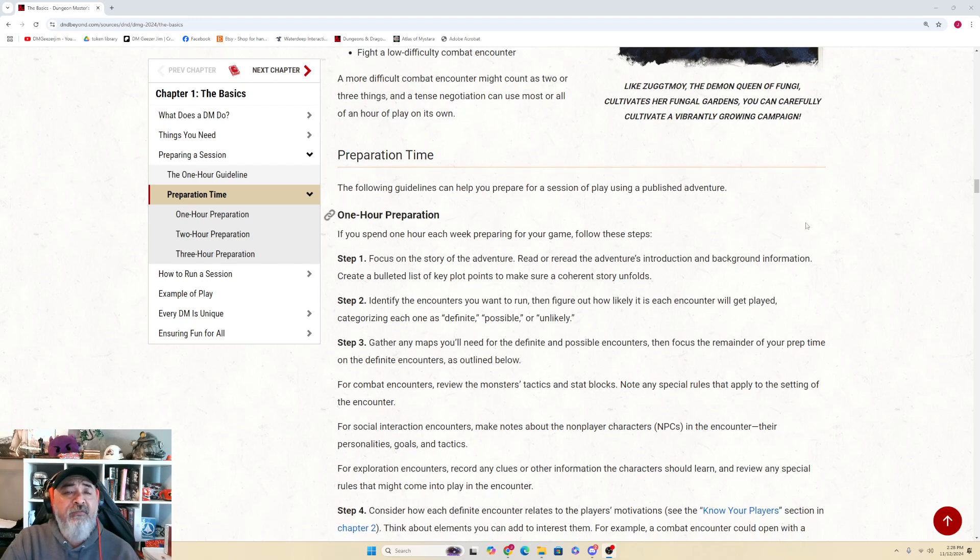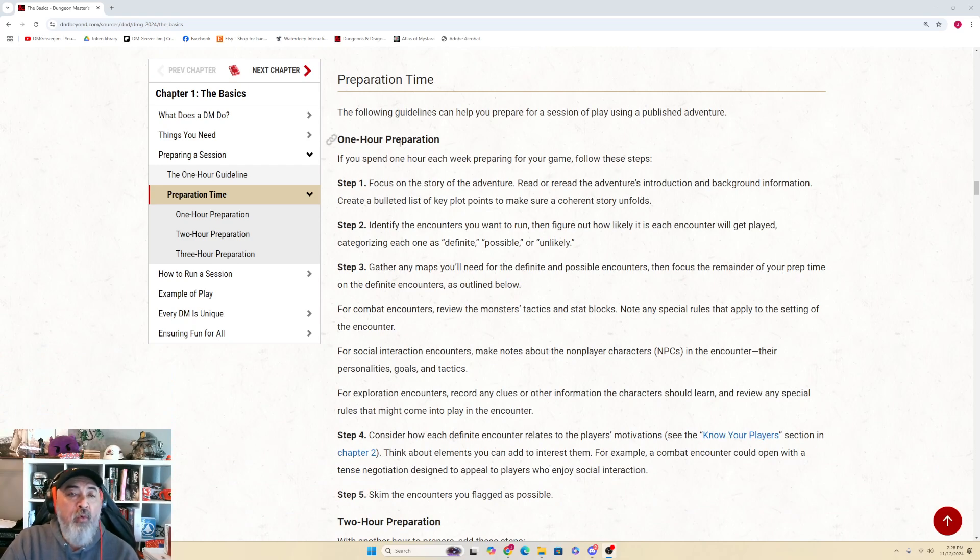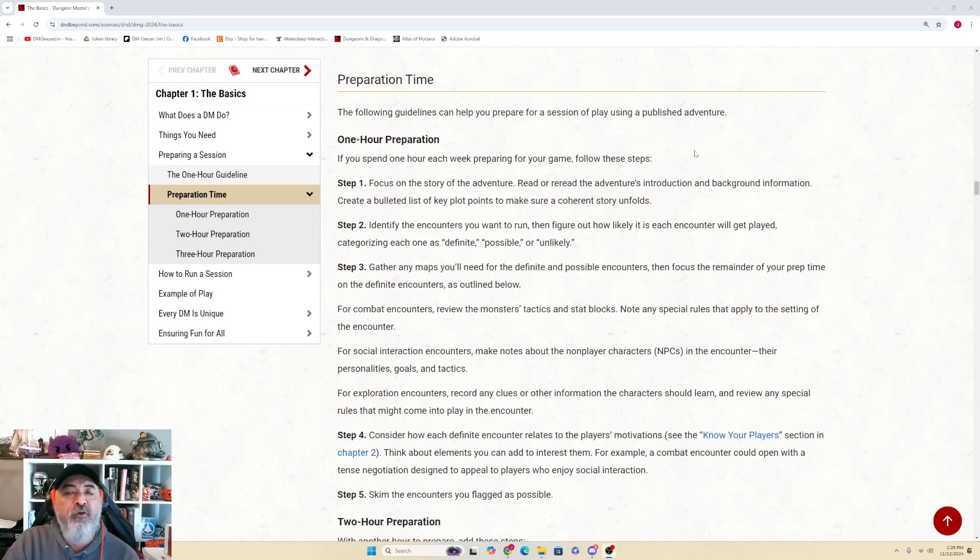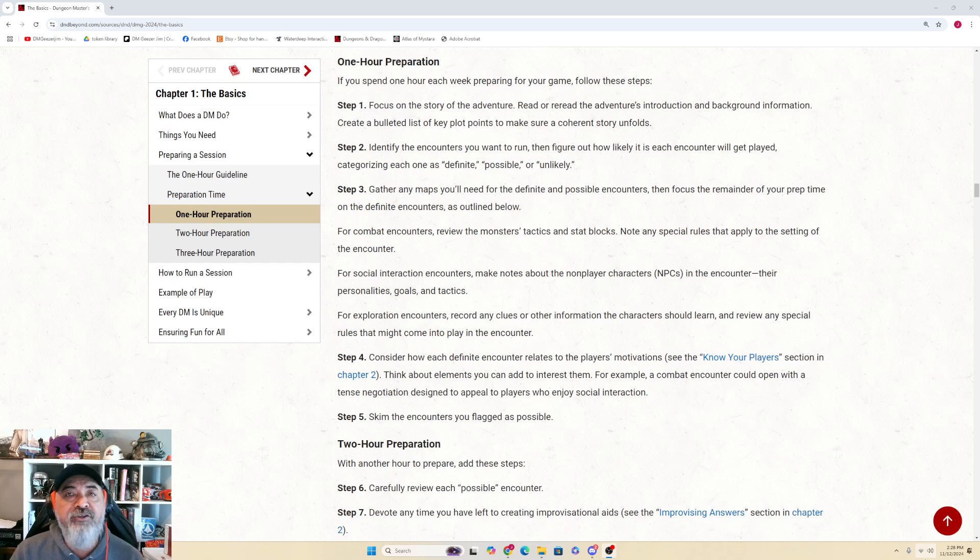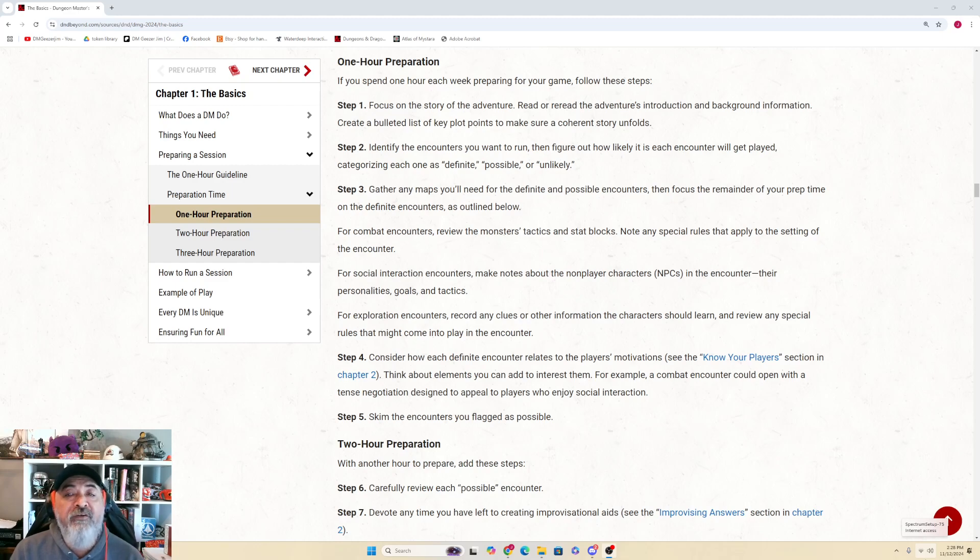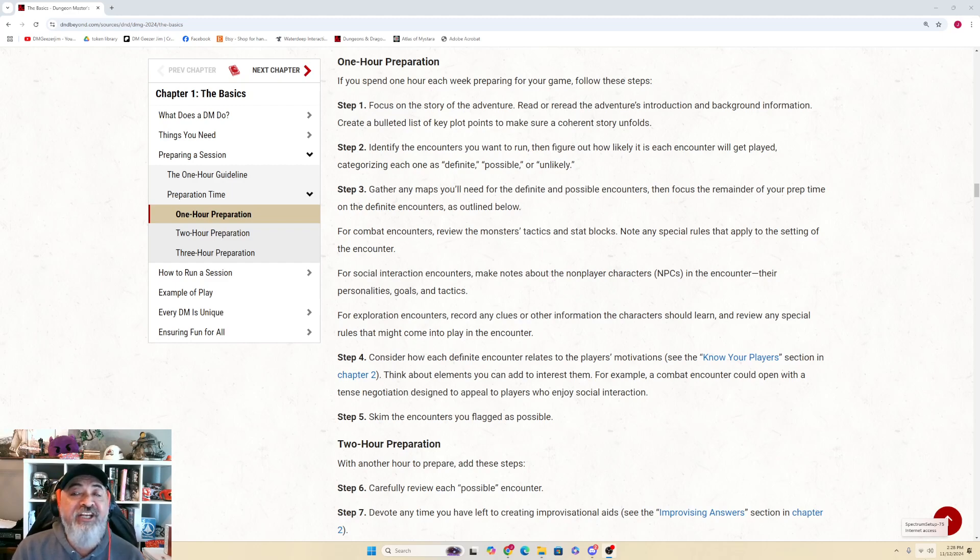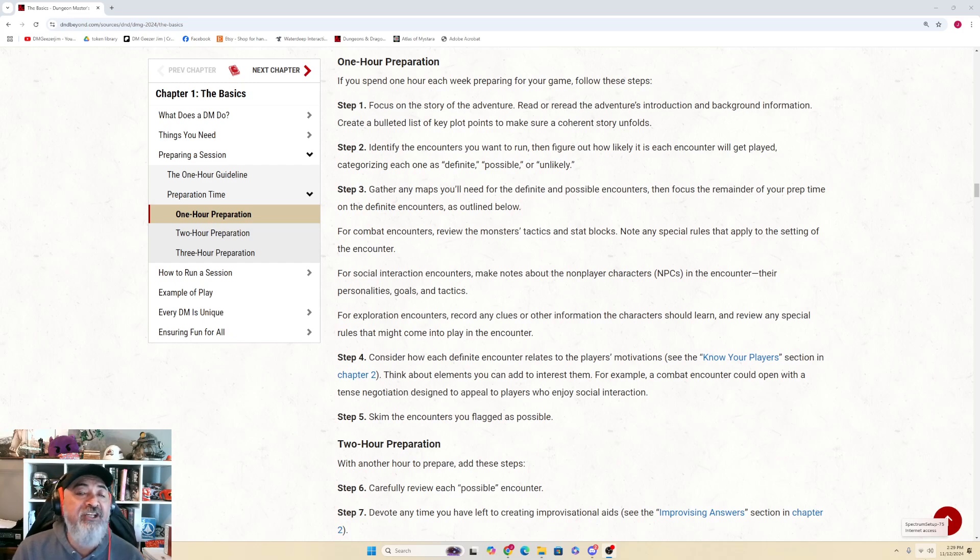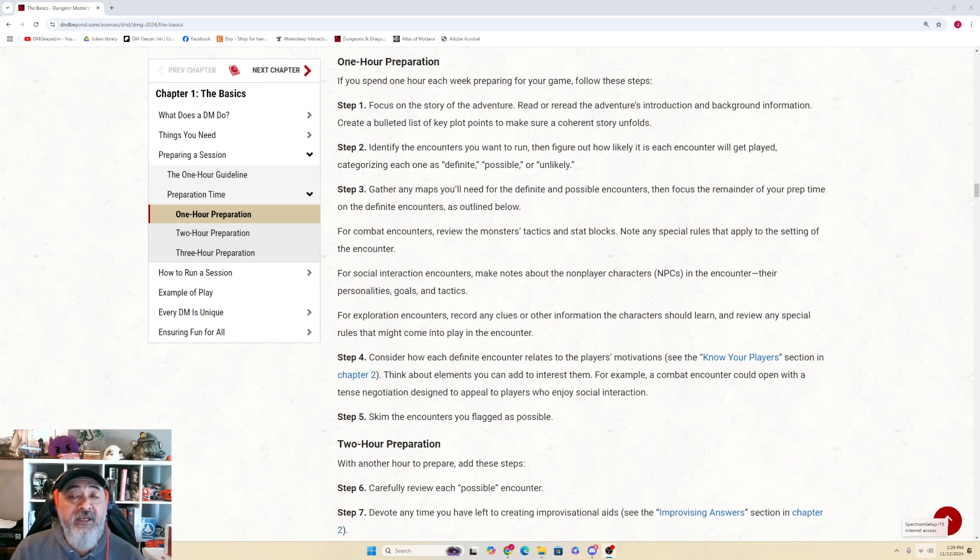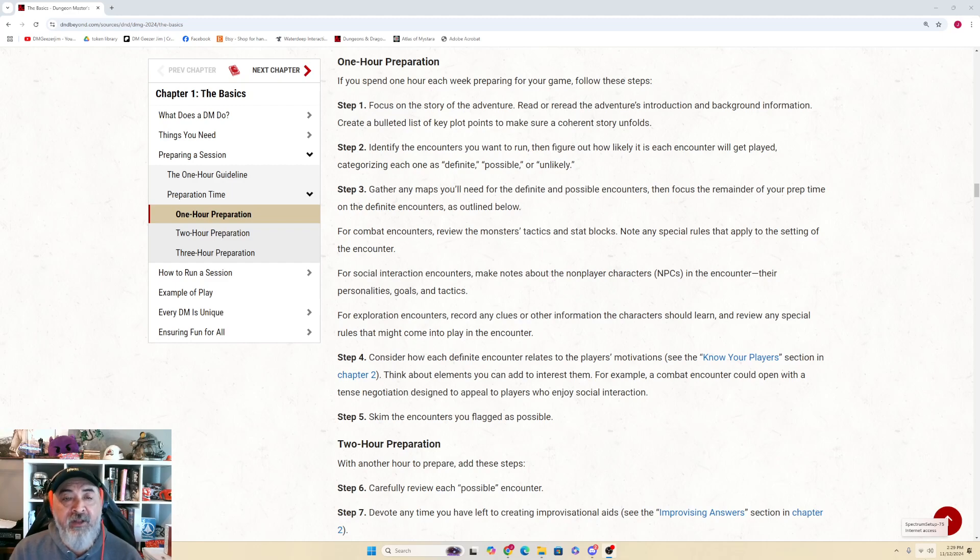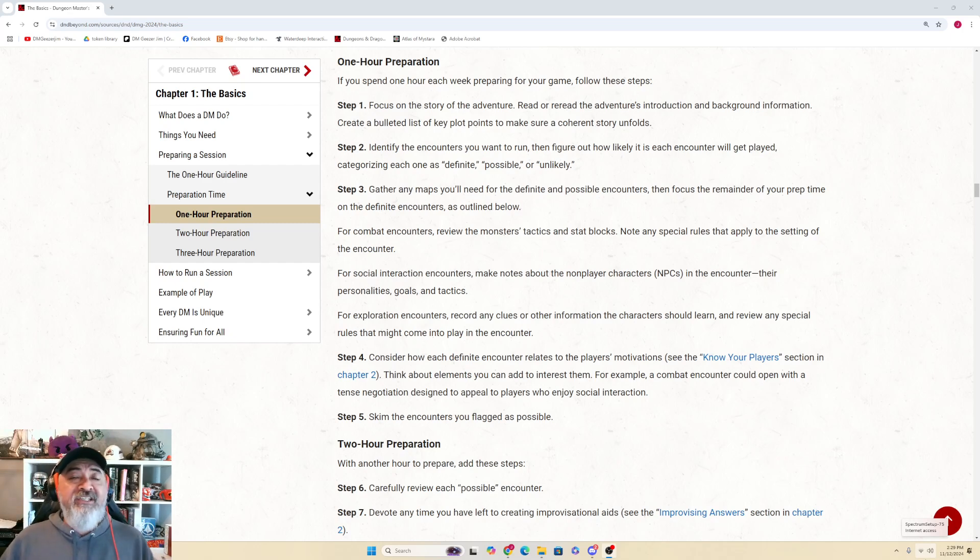Preparation Time: The following guidelines can help you prepare for a session of play using a published adventure. One-Hour Preparation: If you spend one hour each week preparing for your game, follow these steps. Step 1: Focus on the story of the adventure. Read or reread the adventure's introduction and background information. Create a bulleted list of key plot points to make sure a coherent story continues to unfold. Step 2: Identify the encounters you want to run, then figure out how likely it is each encounter will get played, categorizing each one as definite, possible, or unlikely. Step 3: Gather any maps you'll need for the definite and possible encounters, then focus the remainder of your prep time on the definite encounters as outlined below.